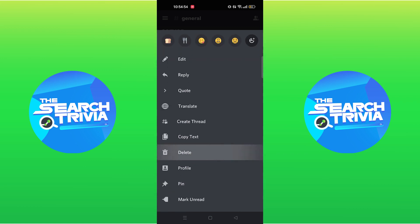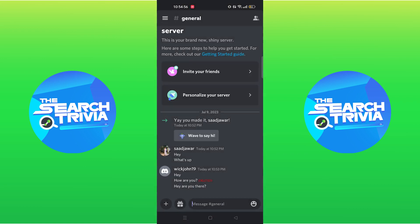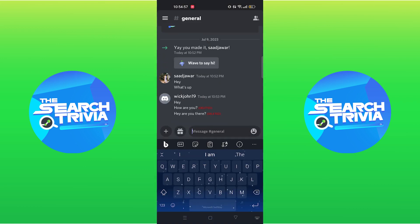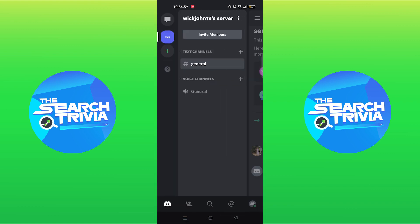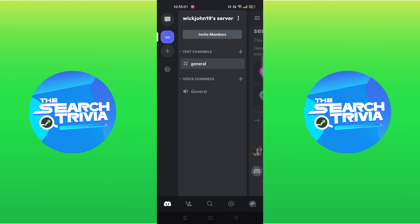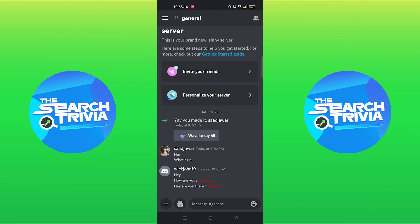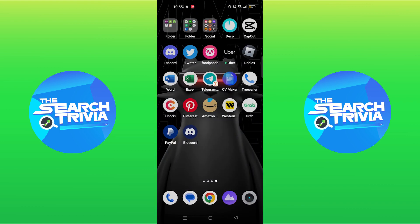Refresh the home page, go into Chats, and see the message you deleted. It shows 'deleted' next to your message. If you got some value, make sure to leave a like and subscribe to the channel. Until next time, goodbye.